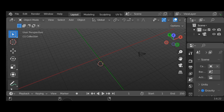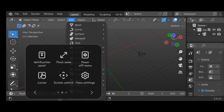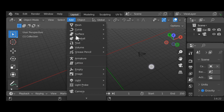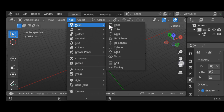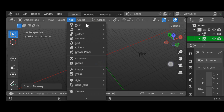Next, let's talk about how to add a mesh. Go to the Add tab at the top and click it. You can add Mesh, Curves, Surface, Metaballs, and so on, plus Lights and Camera. To add a mesh, click Mesh and you'll see options: Plane, Cube, Circle, UV Sphere, and more – including the Blender Monkey. I'll add the Monkey and also a Cube.